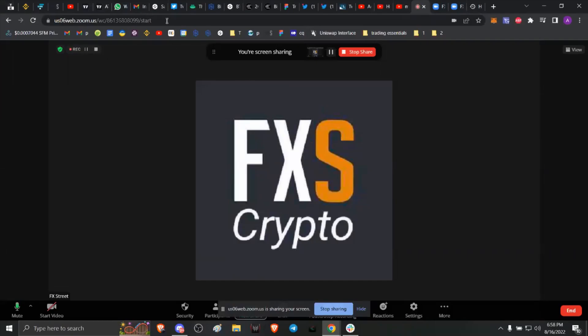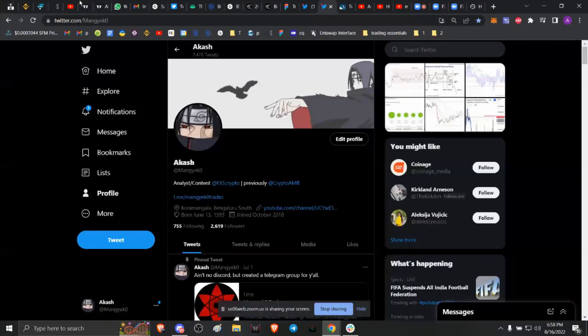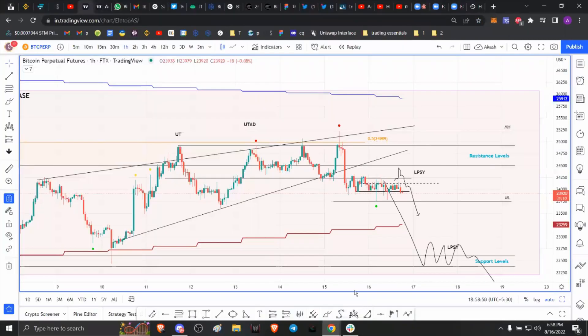Hello everybody and welcome back to FX Street. My name is Akash and today we're going to be taking a look at Bitcoin and discuss what's happening with it.